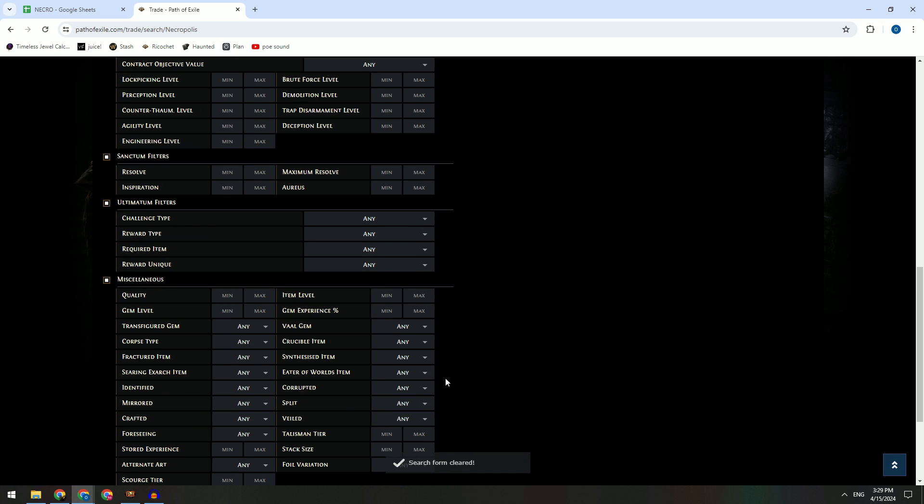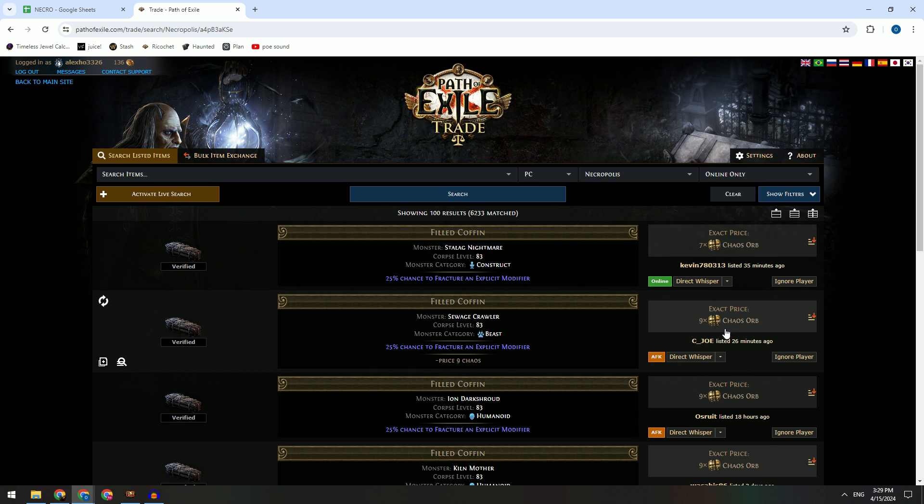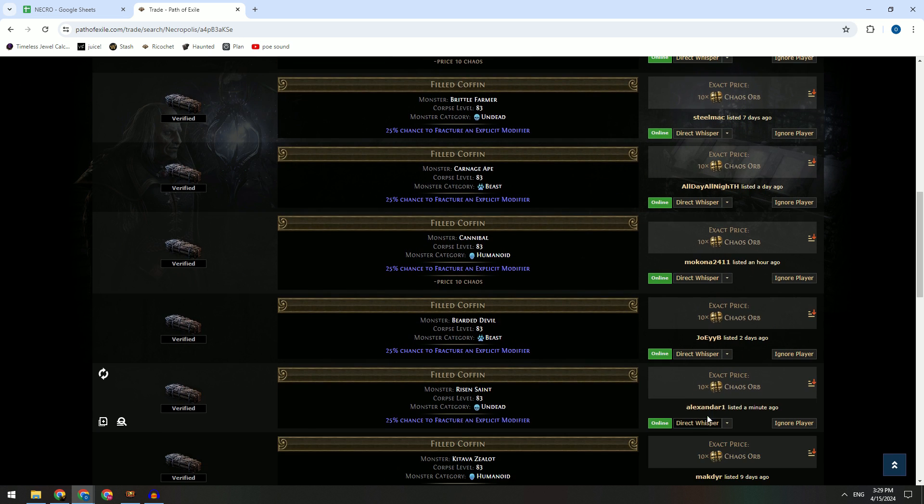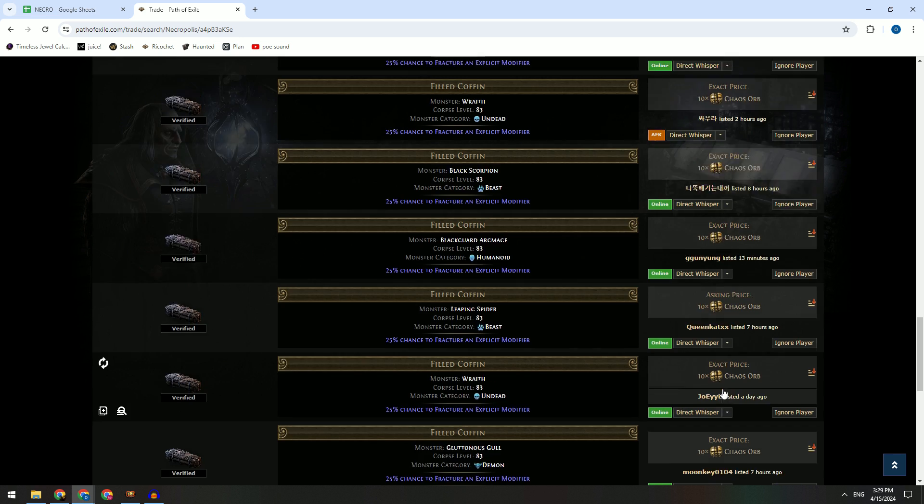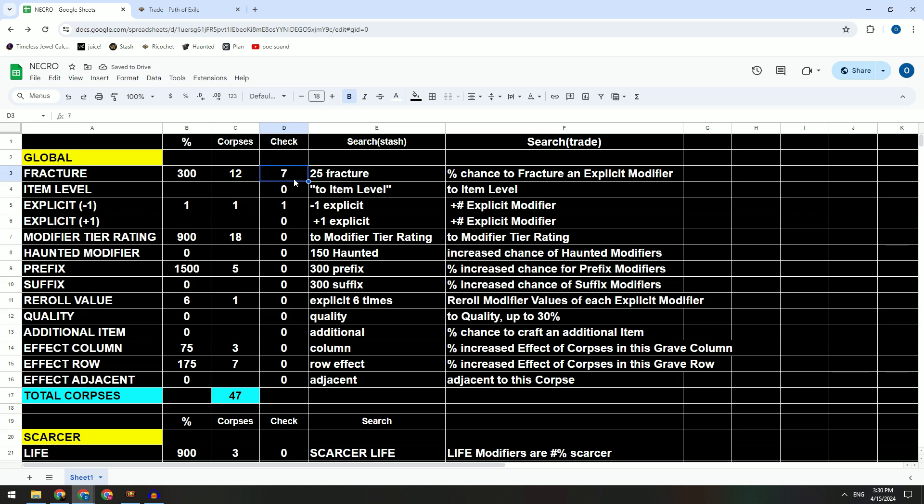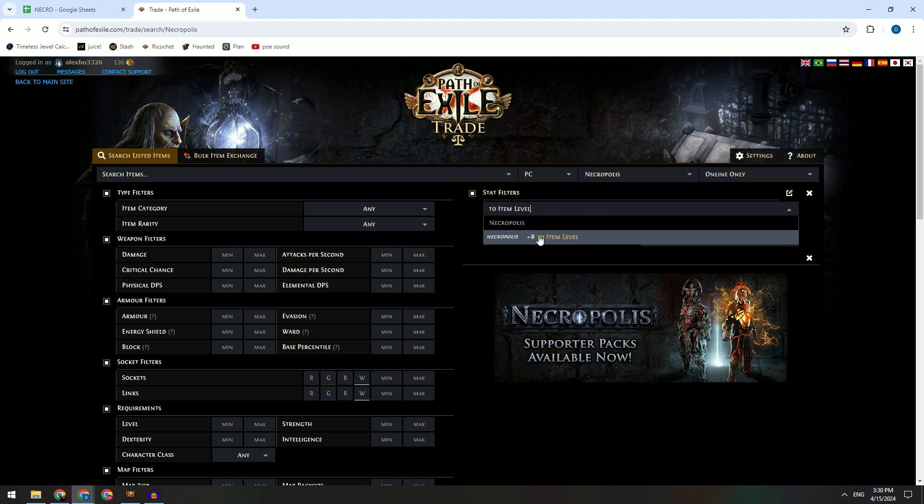You just press and copy and then you come here and then you just paste. So you set up your item level 83, so you can just search. It's very easy. You can put what you need, you need five, you just put five, or maybe how many you have.